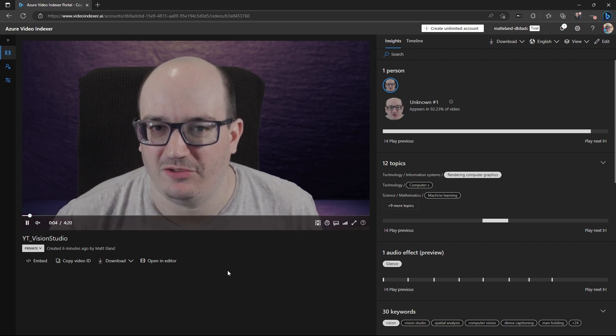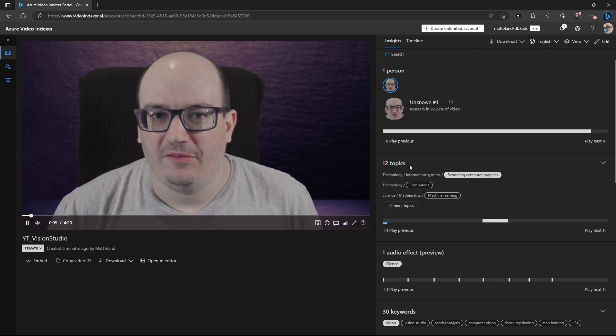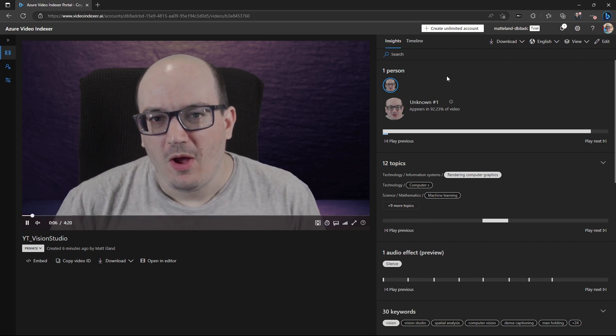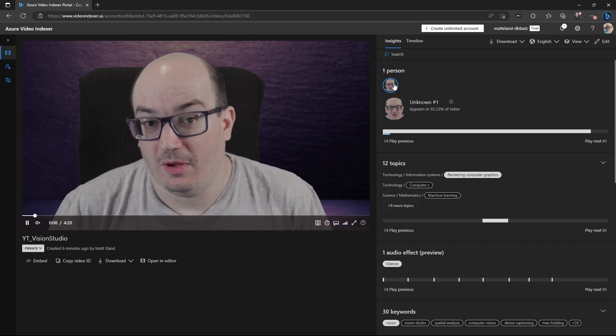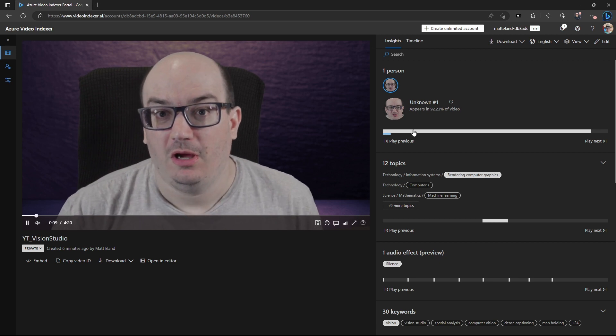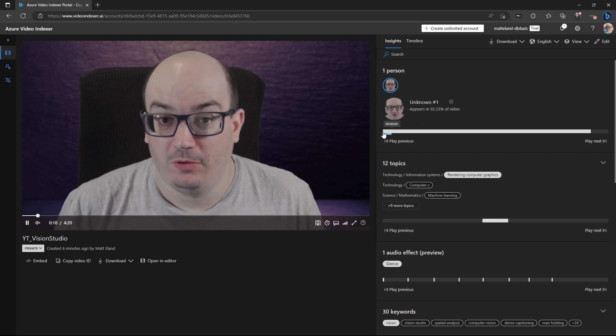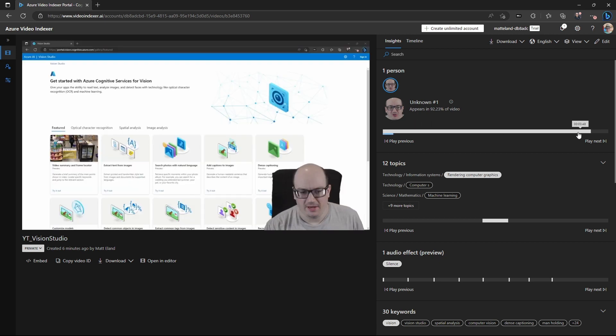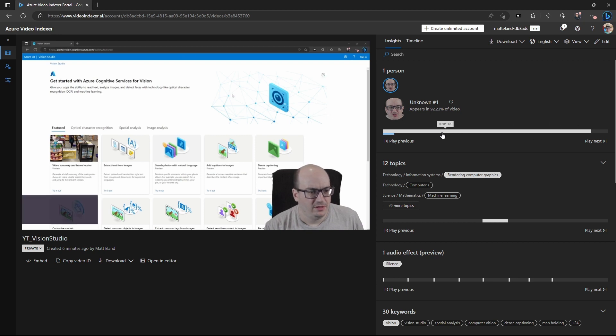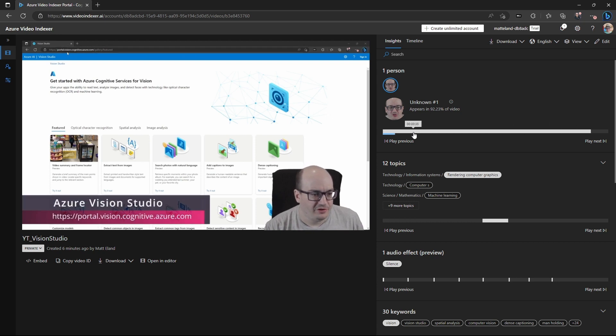So here we can see it's playing the video. We also have a number of interesting things here. We can see that there's one person, and that person is present, it looks like, throughout the entire timeline of the video. That makes sense, because that was me, and I was the only person in this.